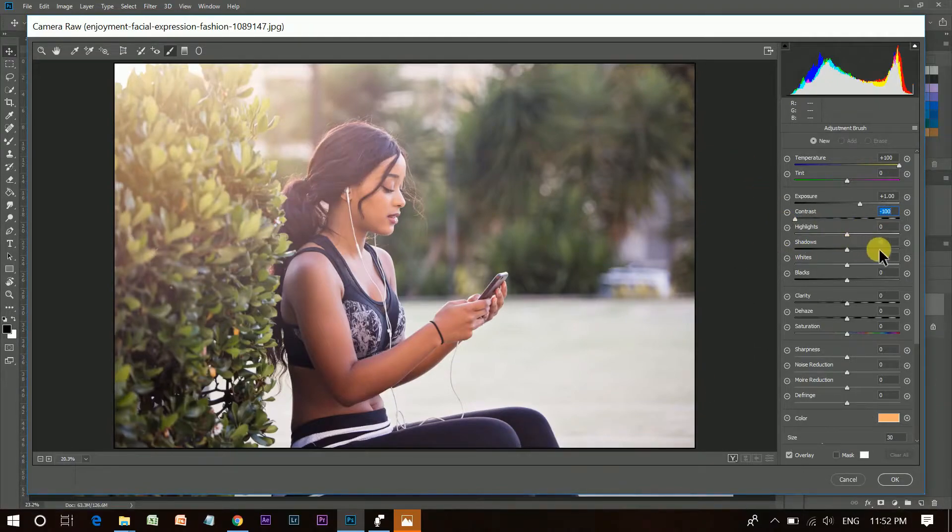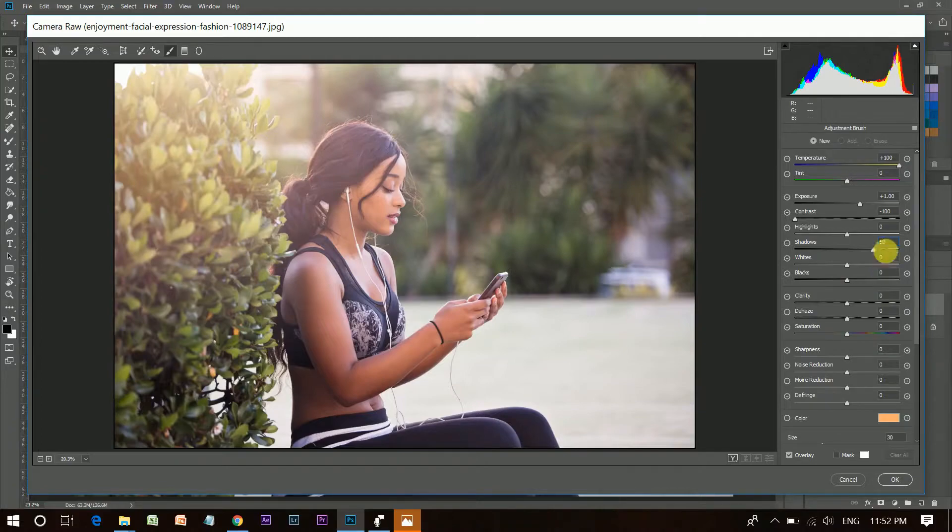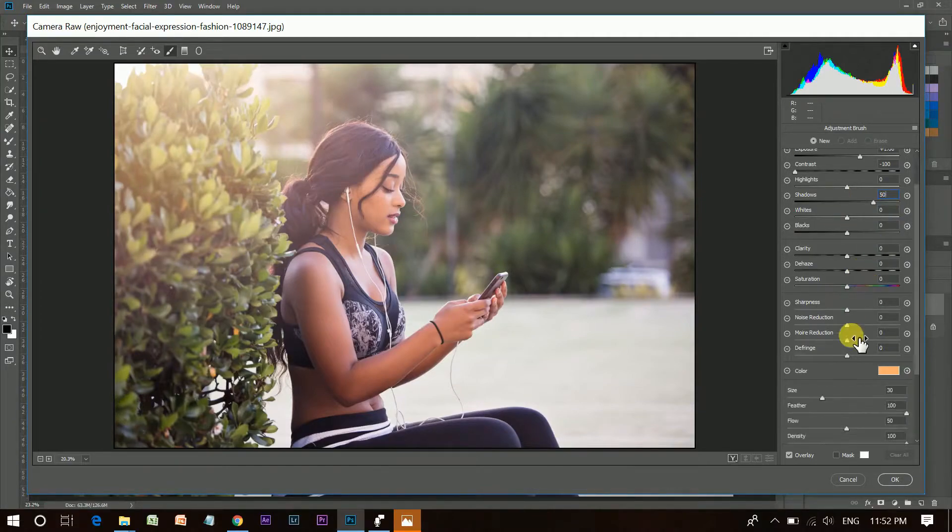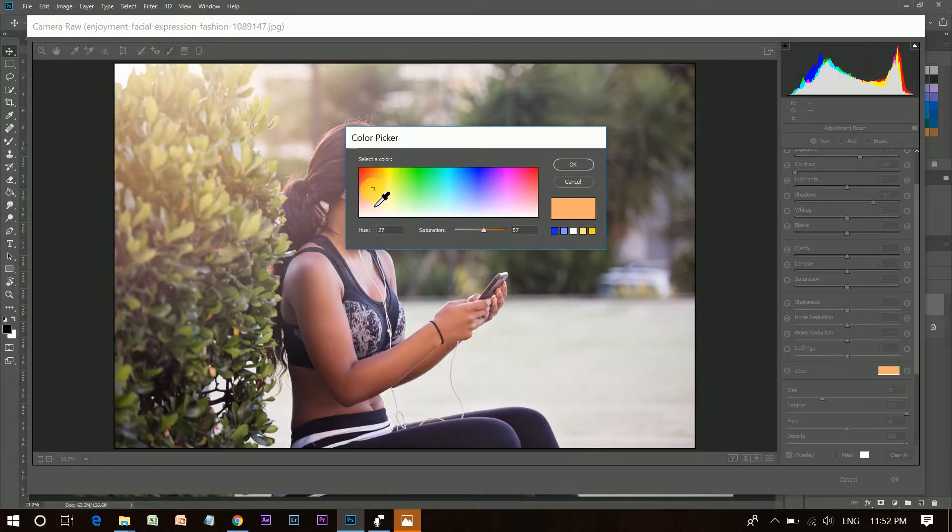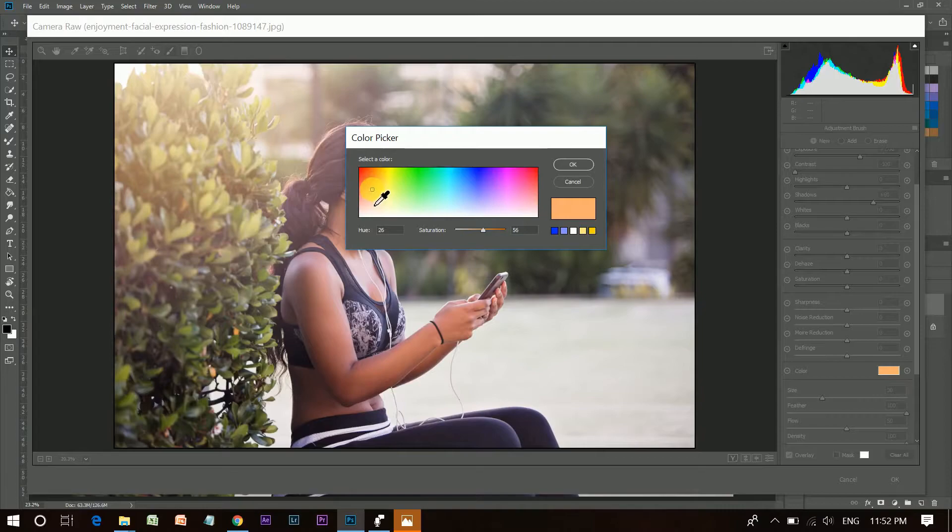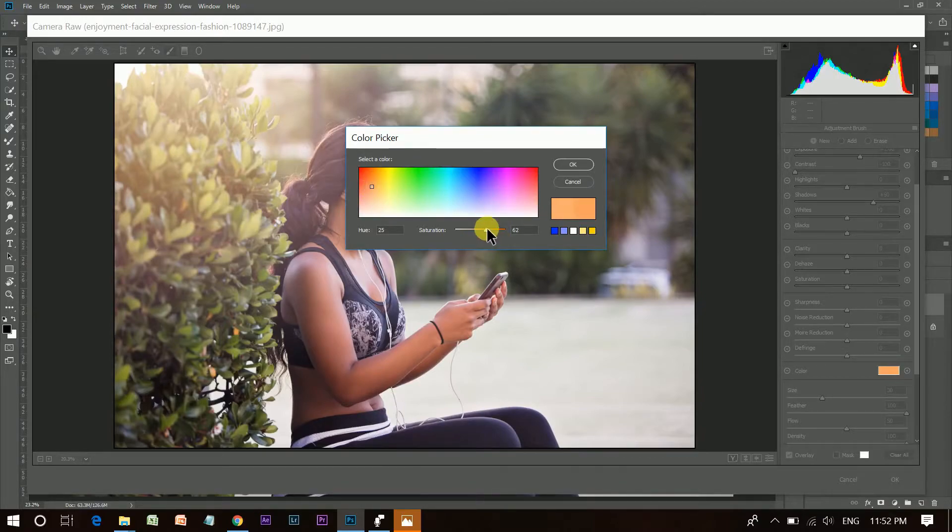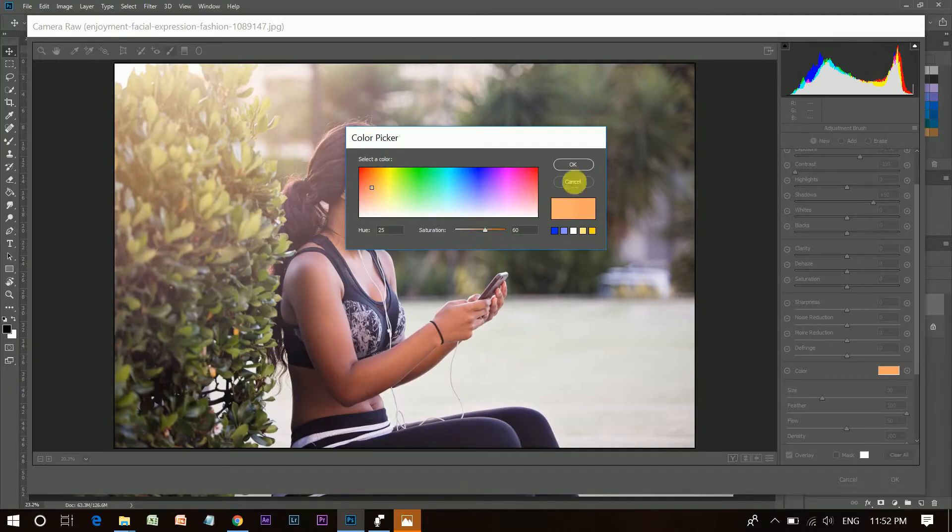Then push shadows like 50. And now, select the color and add a color. It's like little orange. You can call it desaturated orange.